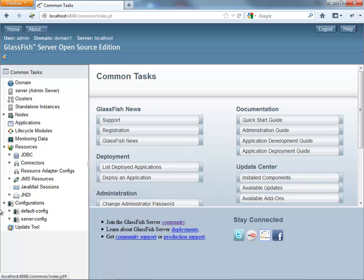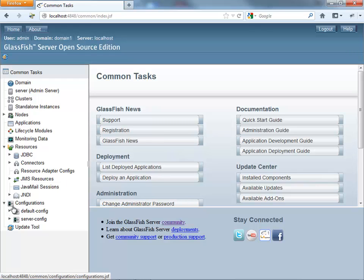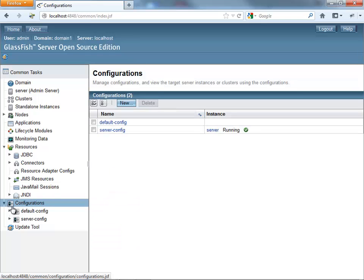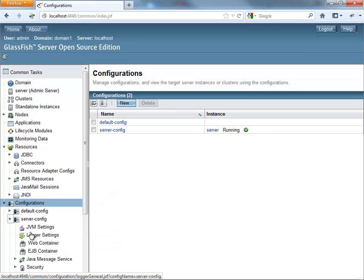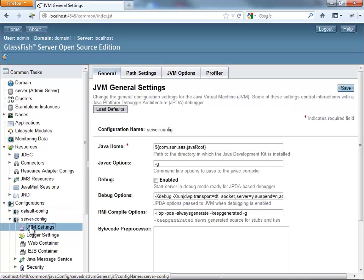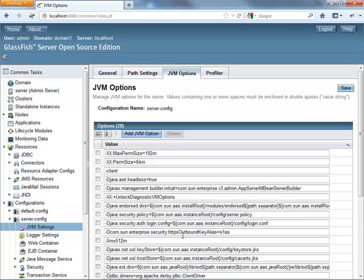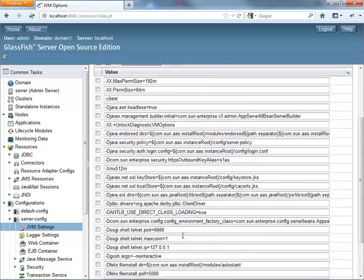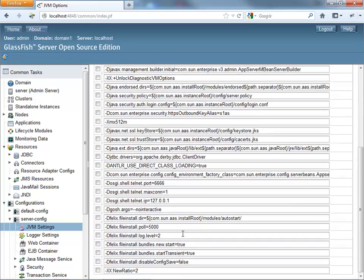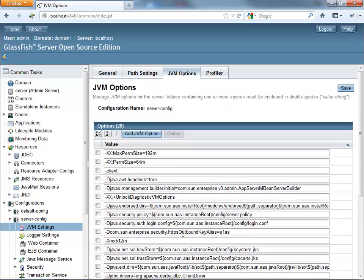And what we're going to do here is go into the configuration, and we look under server config, JVM setting. We have a bunch of JVM options here that are defined, and we actually need to modify or actually add a couple.